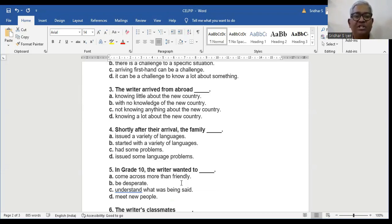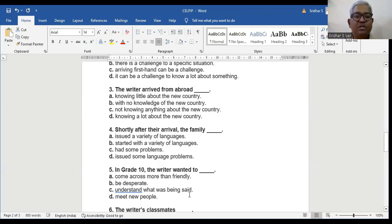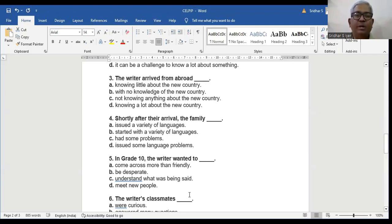Question number 5. In grade 10, the writer wanted to: A. Come across more than friendly. B. Be desperate. C. Understand what was being said. D. Meet new people.